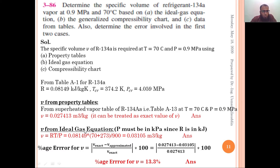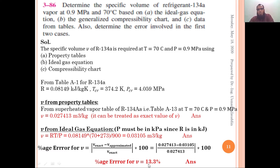Comparing: from the table v = 0.027413, from ideal gas v = 0.03105. The percentage error = |0.027413 − 0.03105| / 0.027413 × 100 = 13.3%. So the ideal gas equation gives 13.3% error at 0.9 MPa, confirming it cannot be reliably used at high pressures.